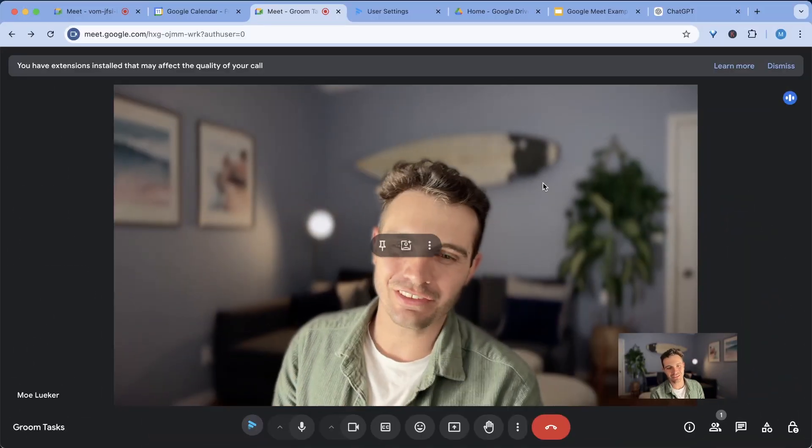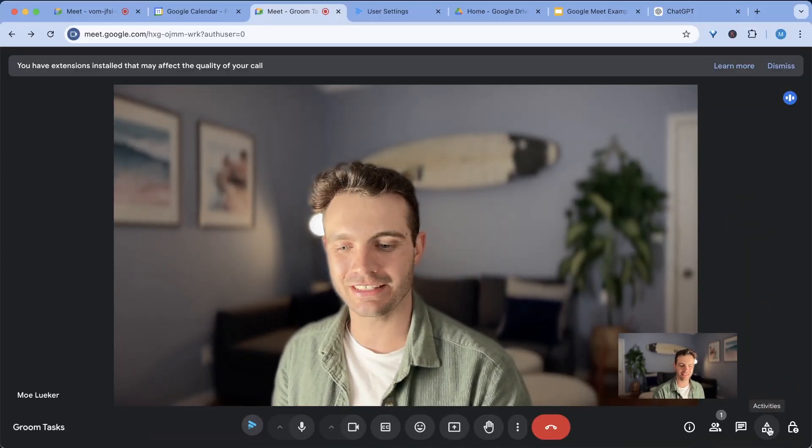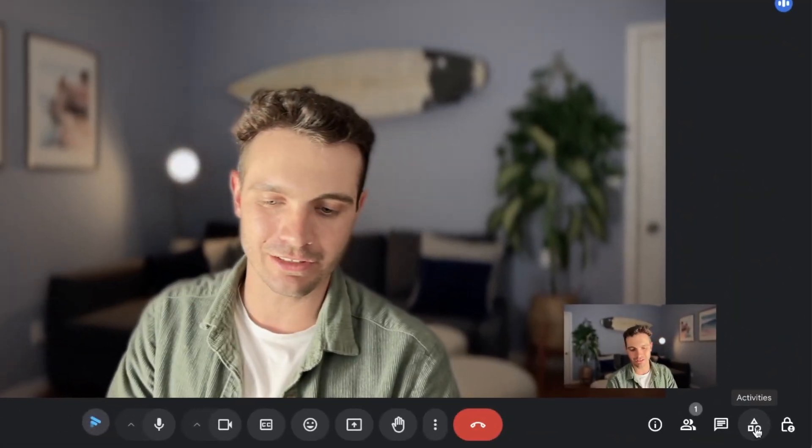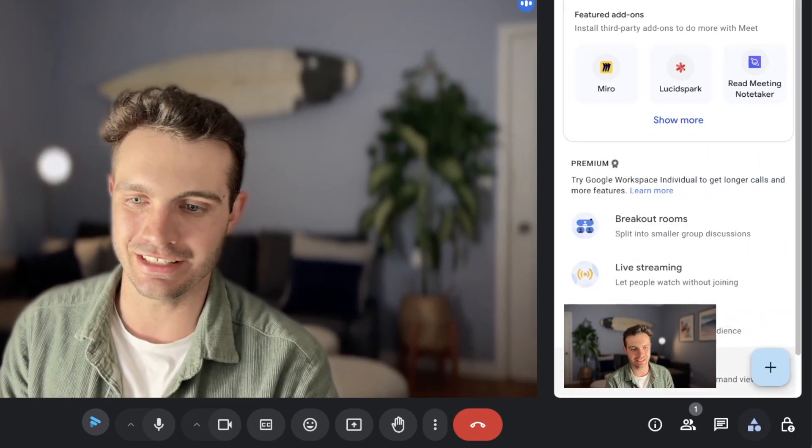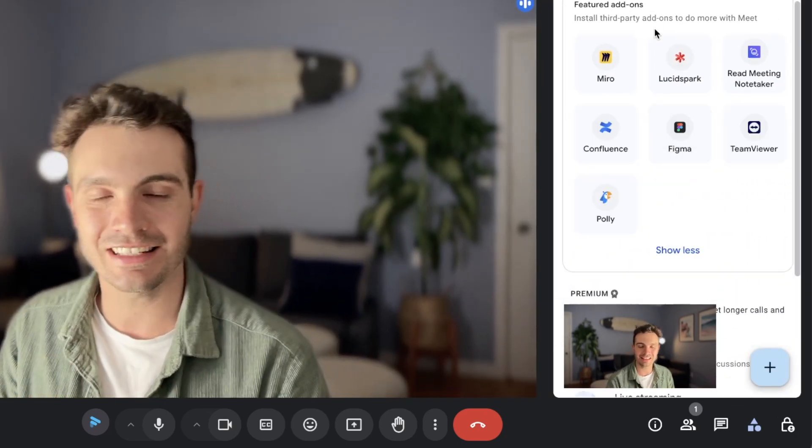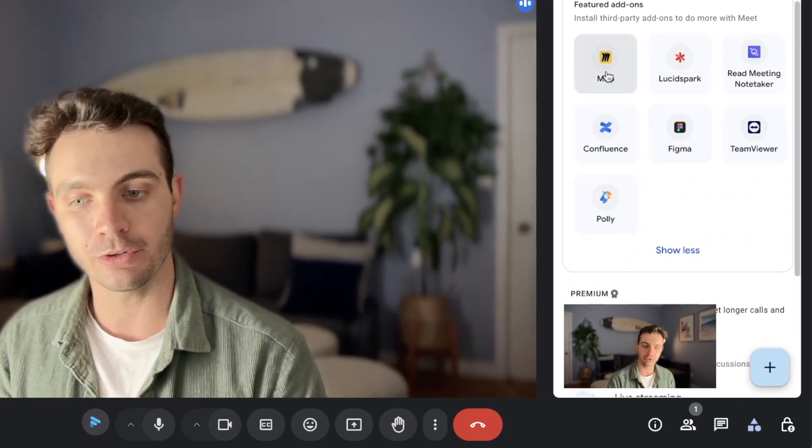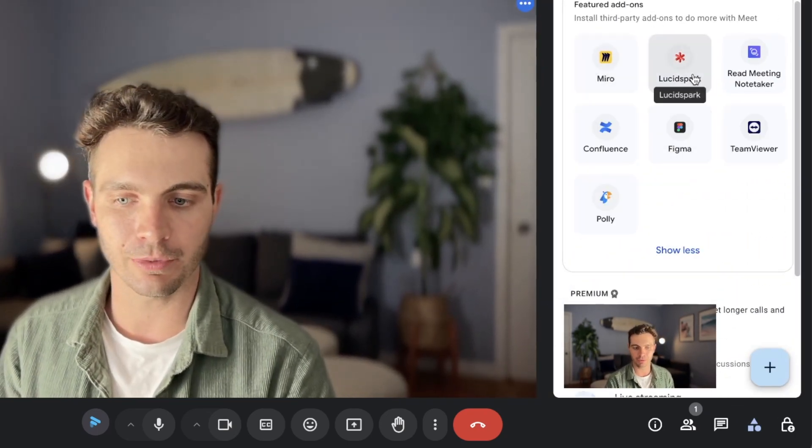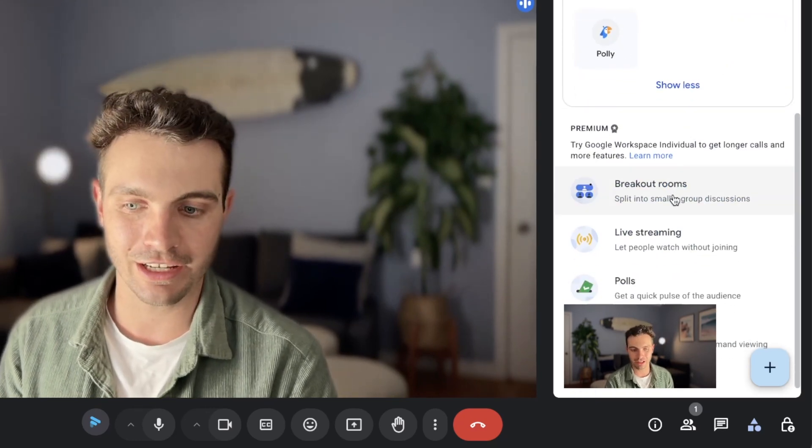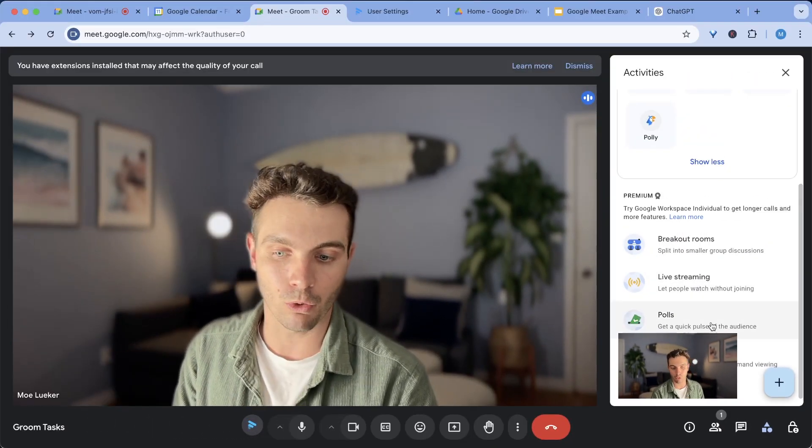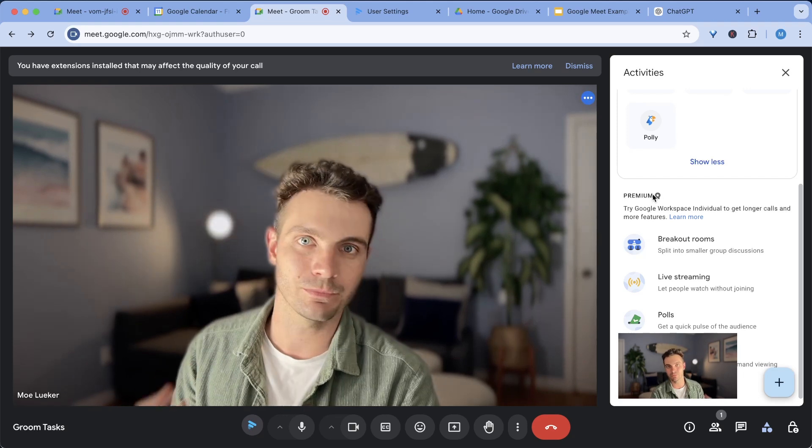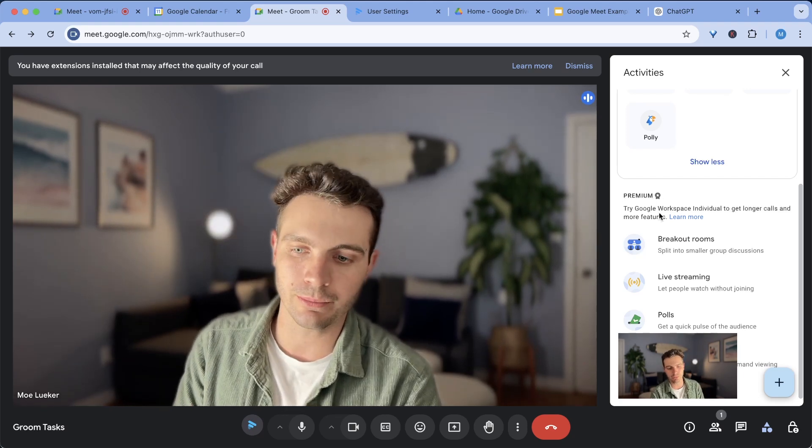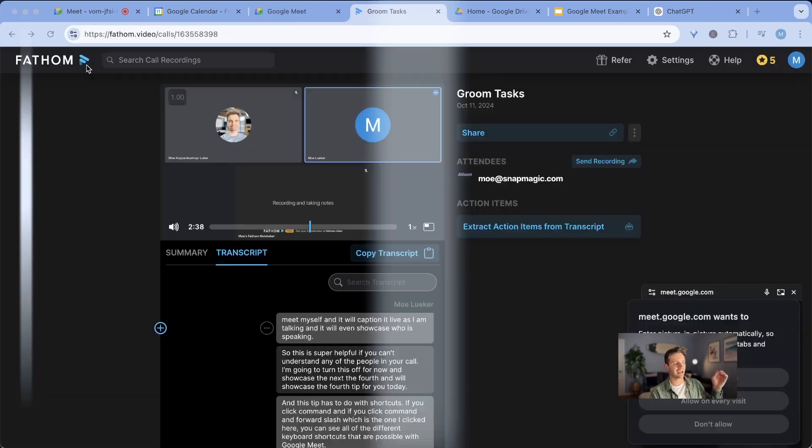The last trick that I want to share with you with Google meets is this little button on the bottom right, which says activities, I highly recommend you check it out. You can add different apps to your Google meets like a mirror board, lucid sparks, shards, figma, you can create breakout rooms and live streams, polls and record your meetings. But for this, you need to have Google premium, which comes with a Google workspace.